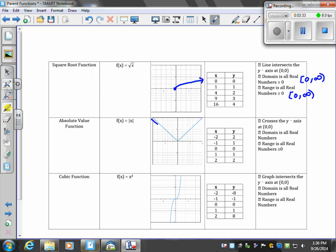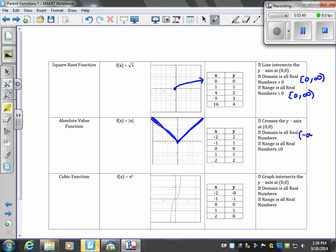If I plot all these points, this is the shape of our parent graph of an absolute value function. It goes through the origin (0,0). The domain is all real numbers, negative infinity to positive infinity. The range is from 0 to infinity.